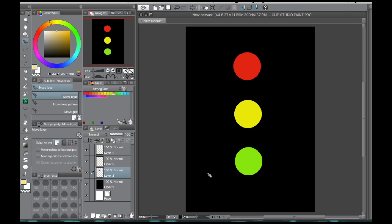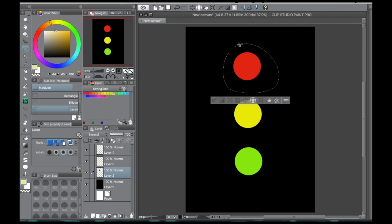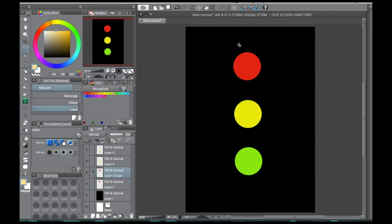So the first glow effect that I'm going to show you, one that I use a lot, very simple to do. First thing you do is you're going to copy your object or whatever layer you want to glow and you're going to move it underneath your object.